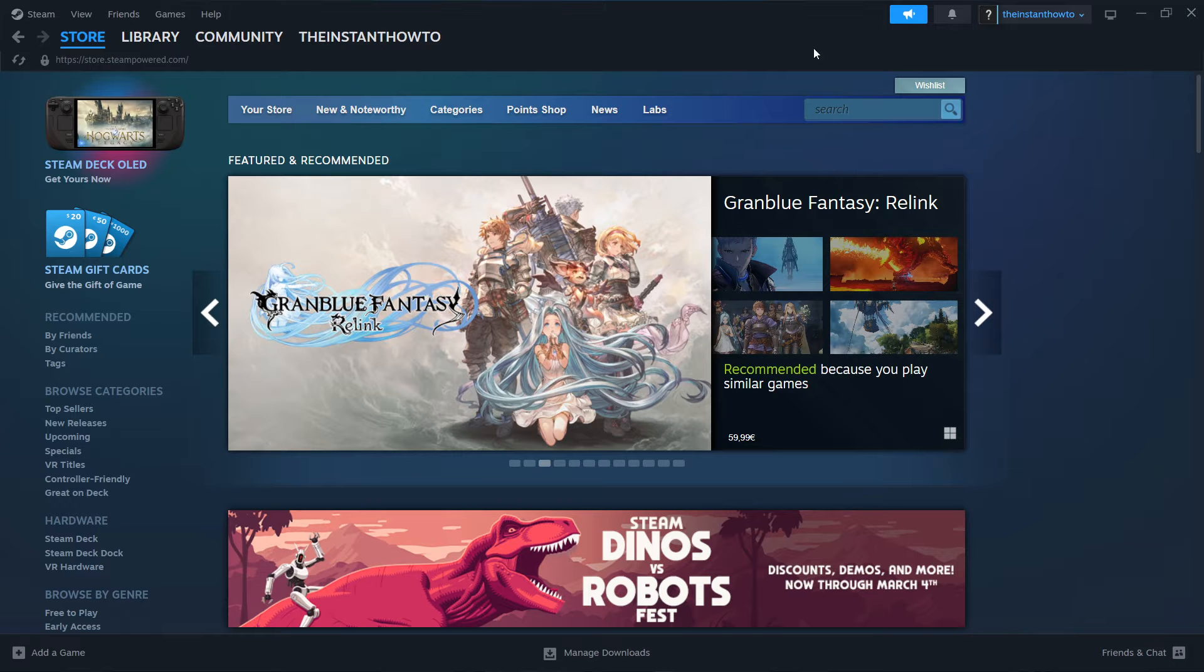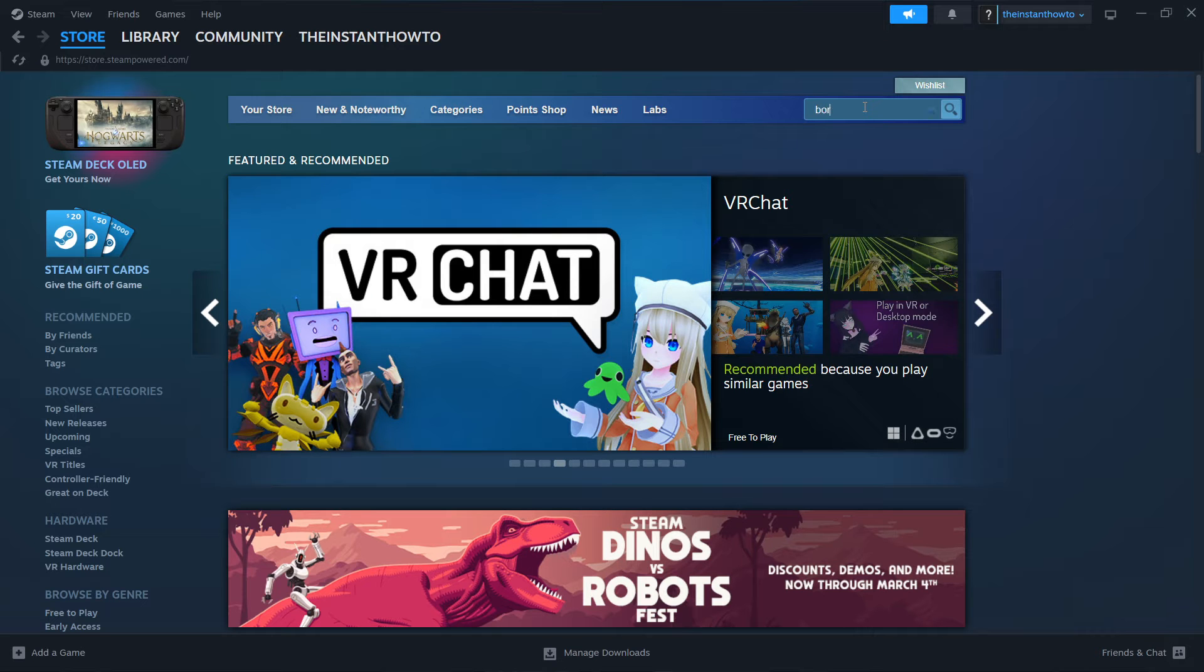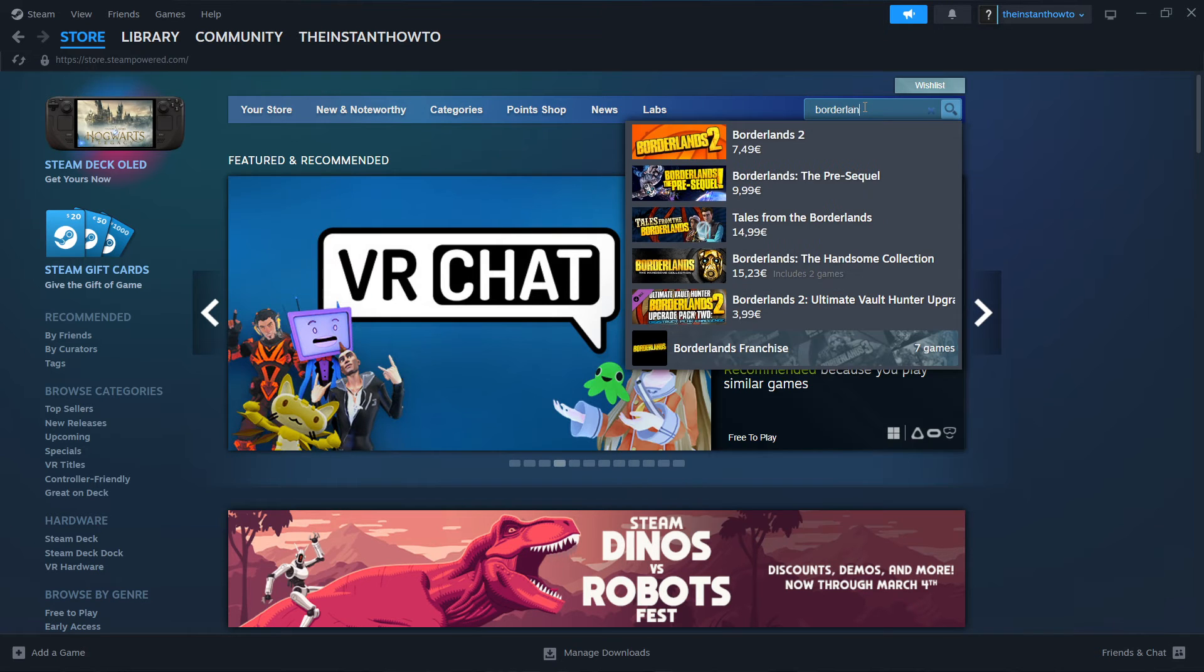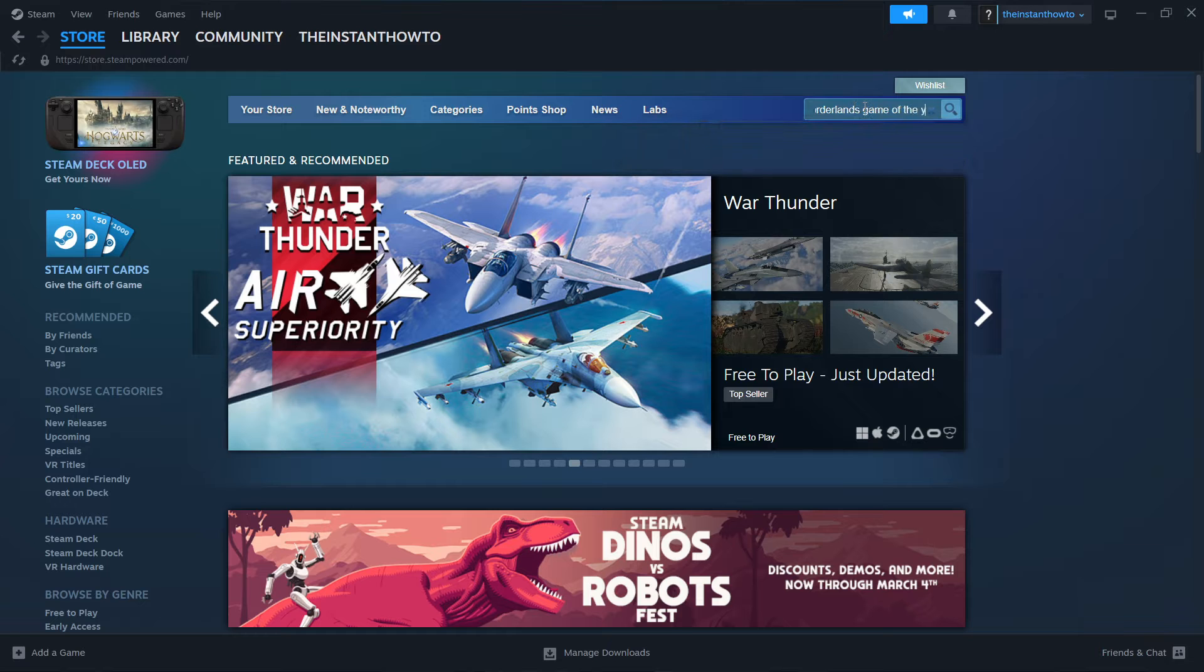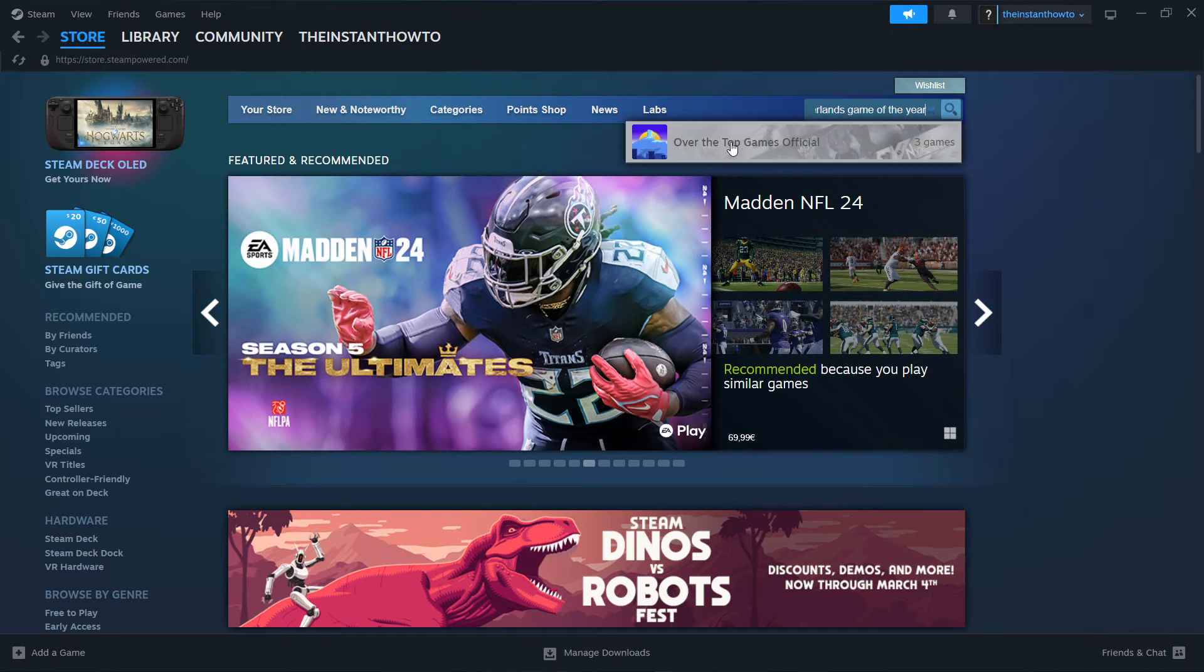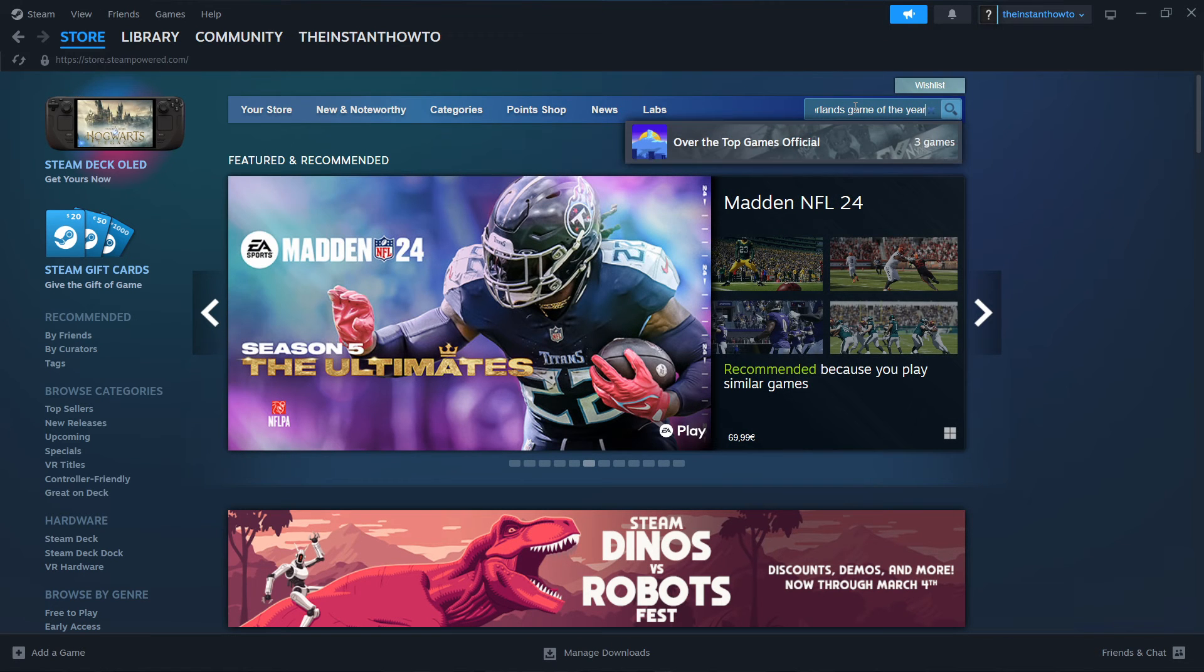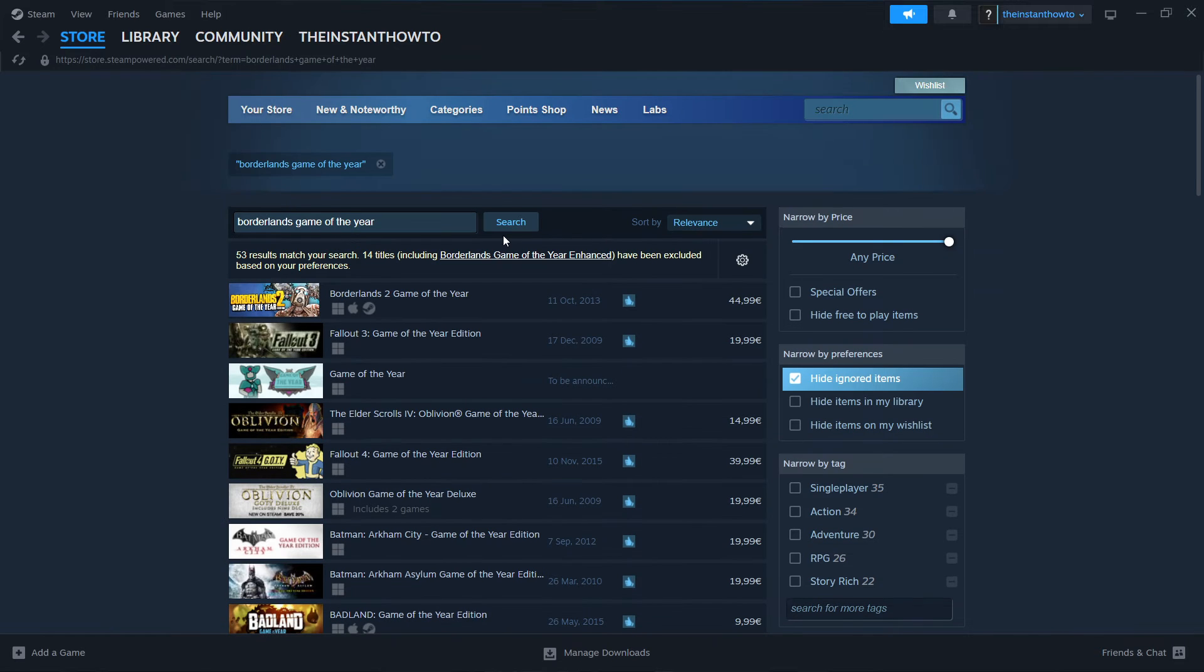Once you've successfully created your account, go to the search bar and type in Borderlands Game of the Year. Nothing shows up, so press enter.